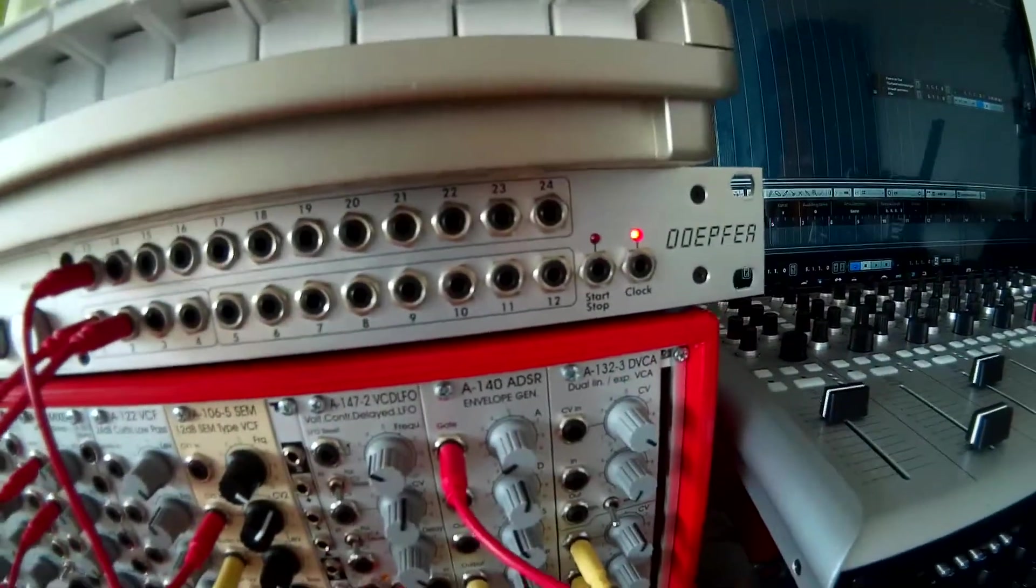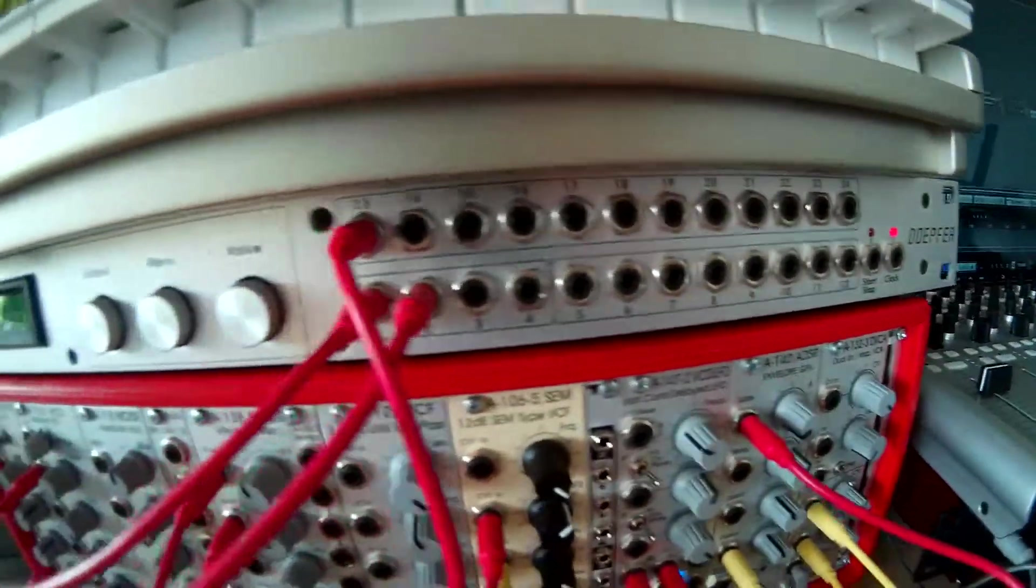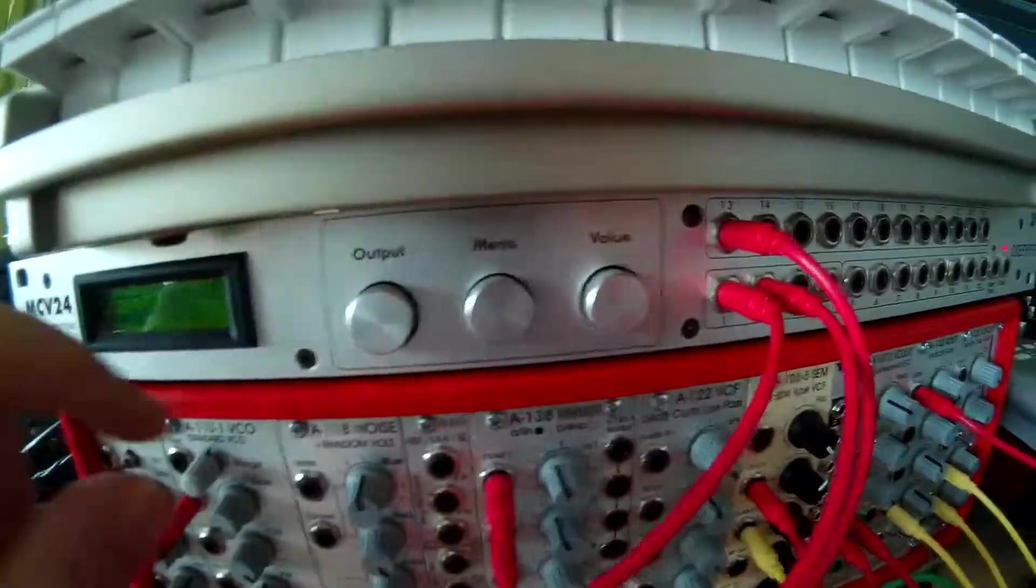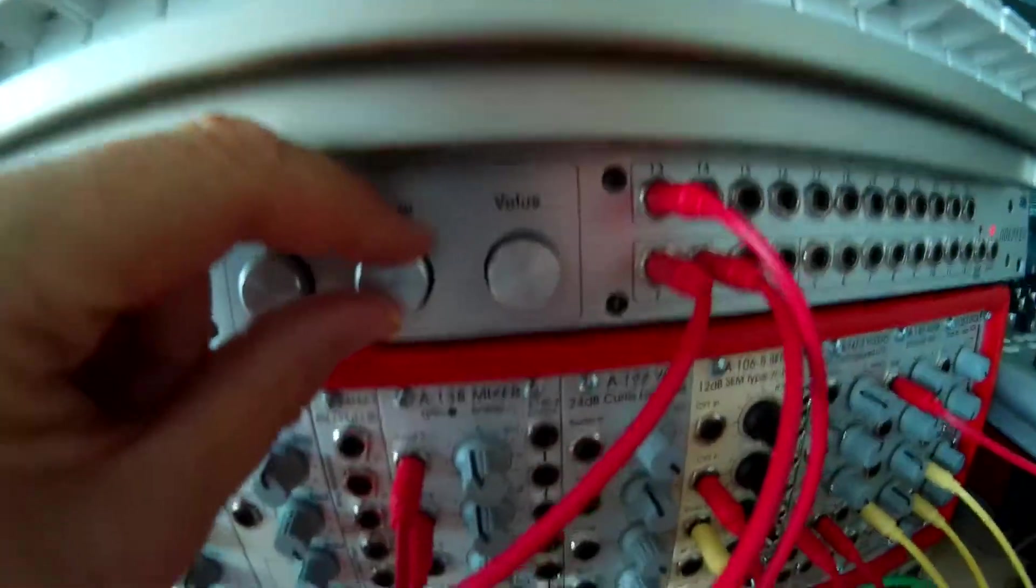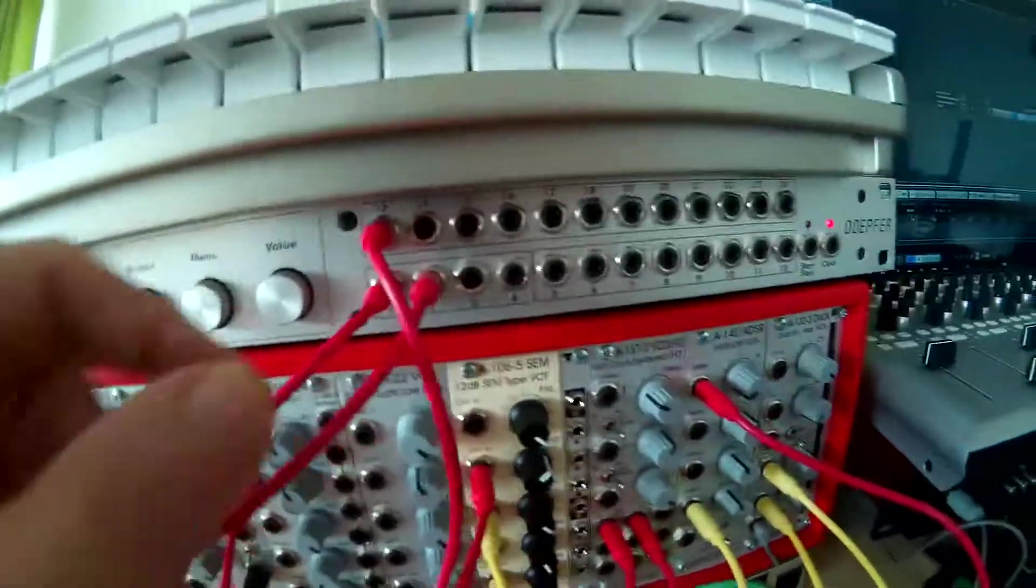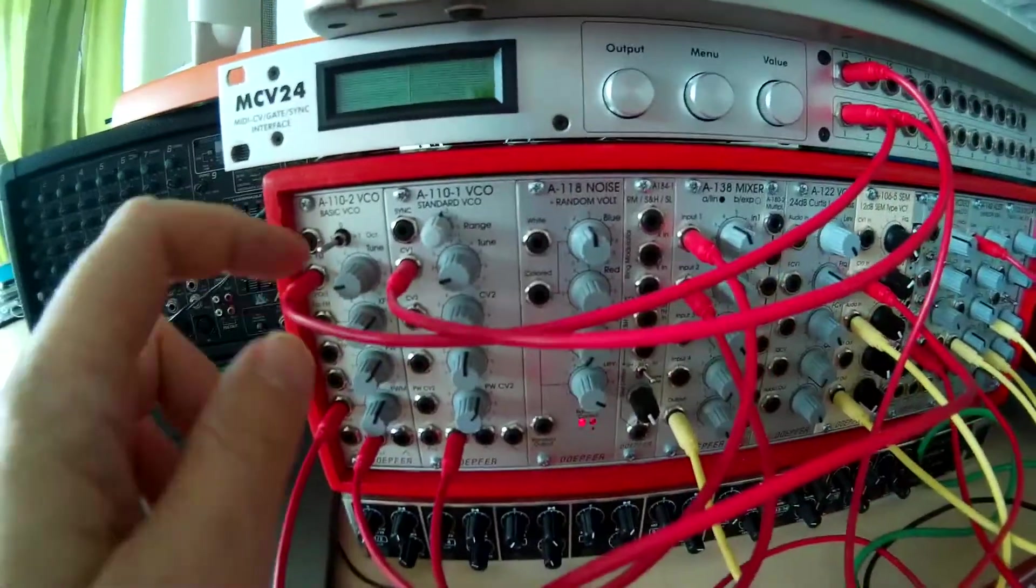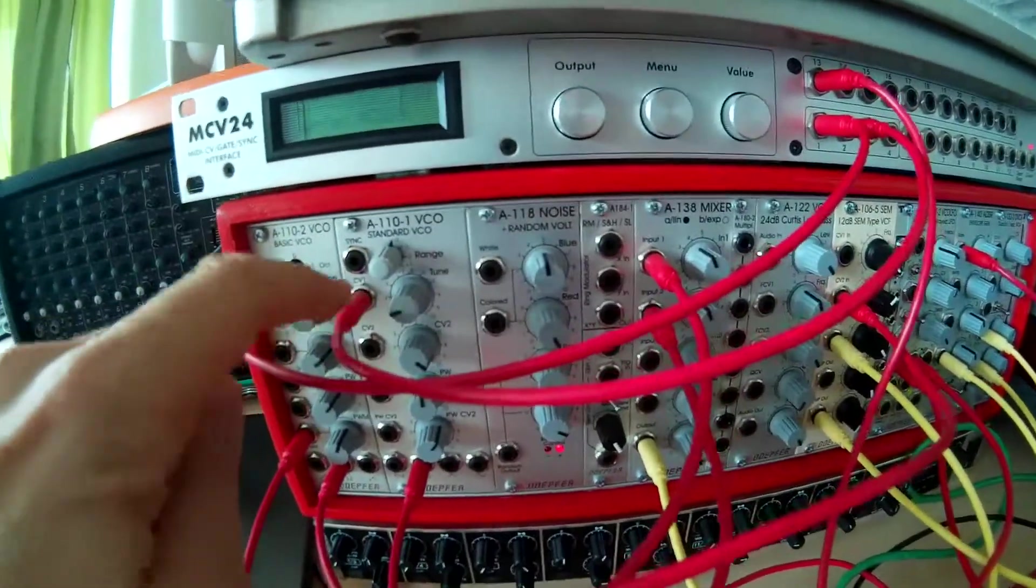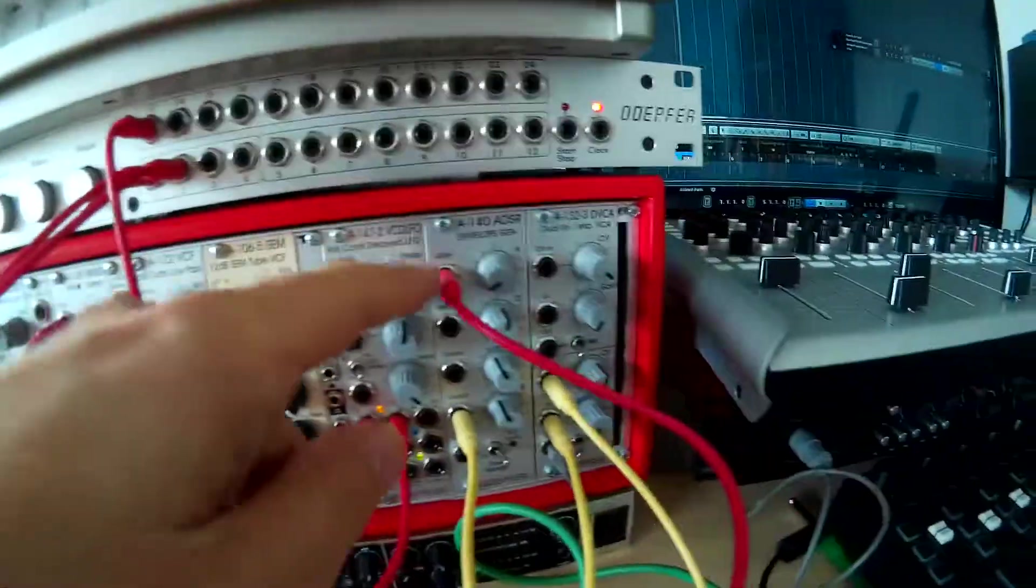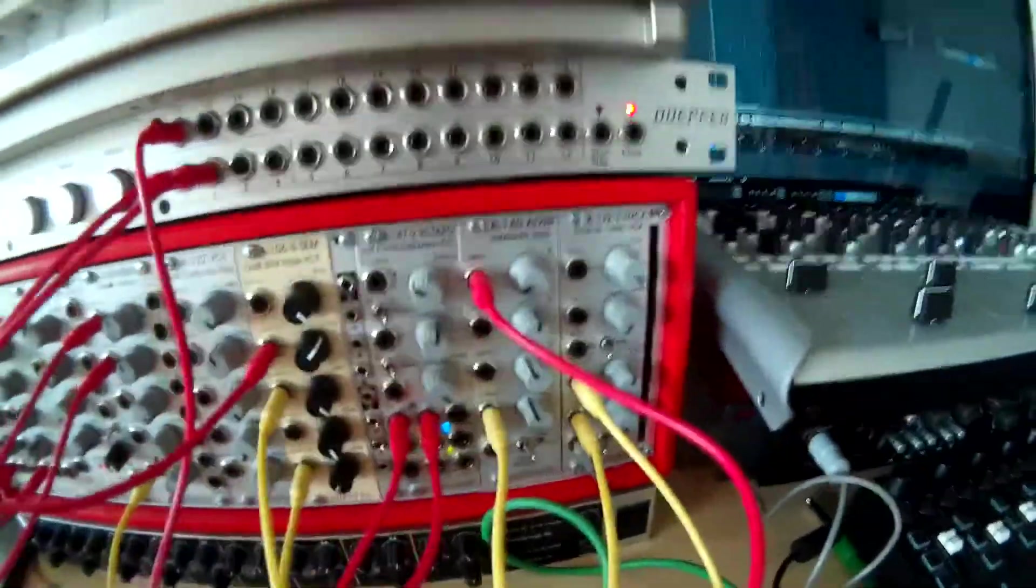It's got 24 CV gate outputs here. You have to do a little bit of programming on this thing, and then some of the CV outputs you can get into the VCO here, and the other output I attached to the gate of the ADSR.